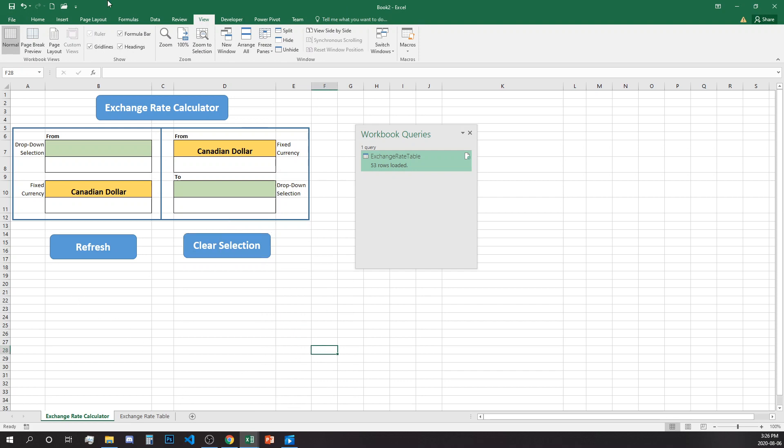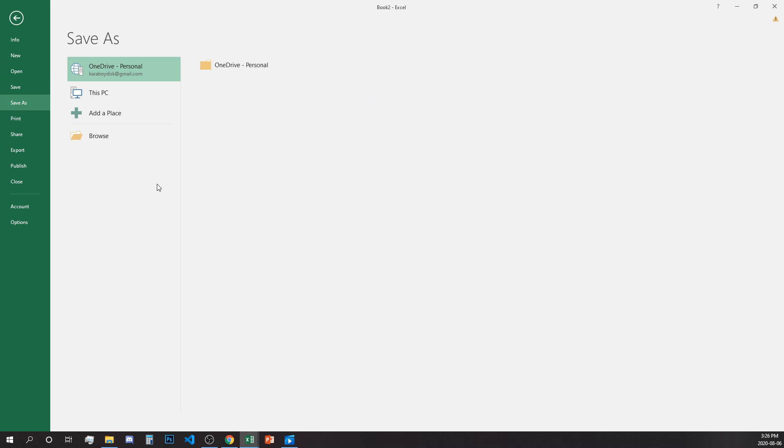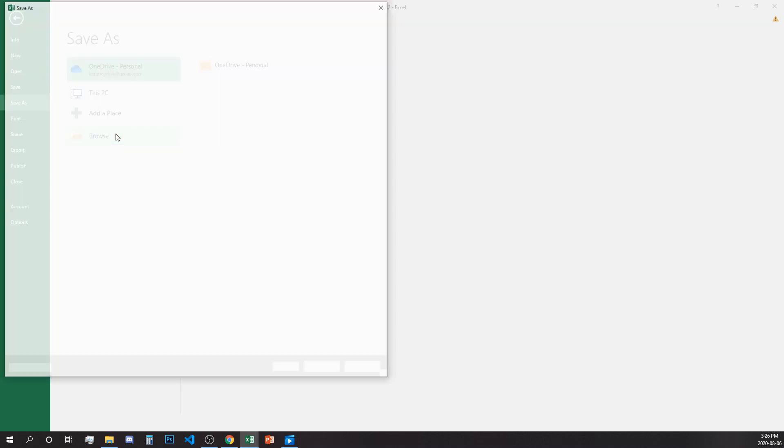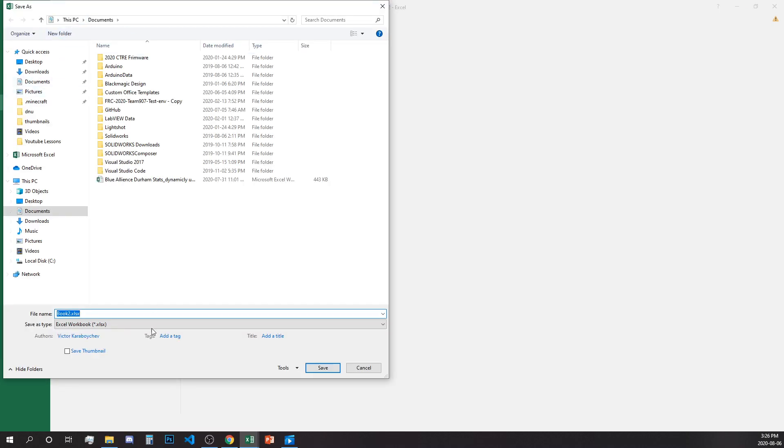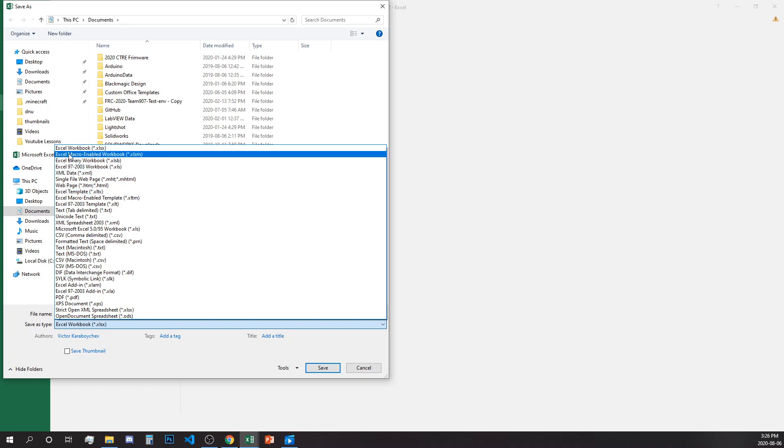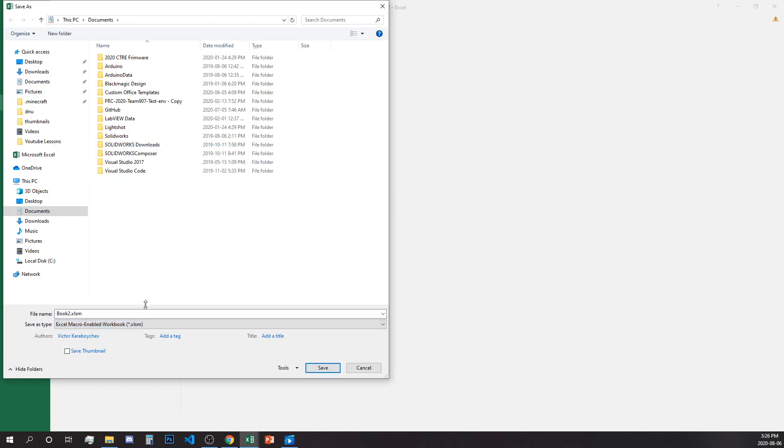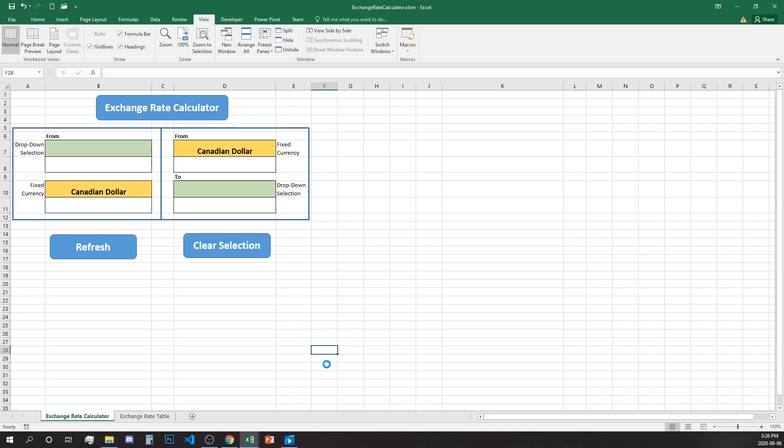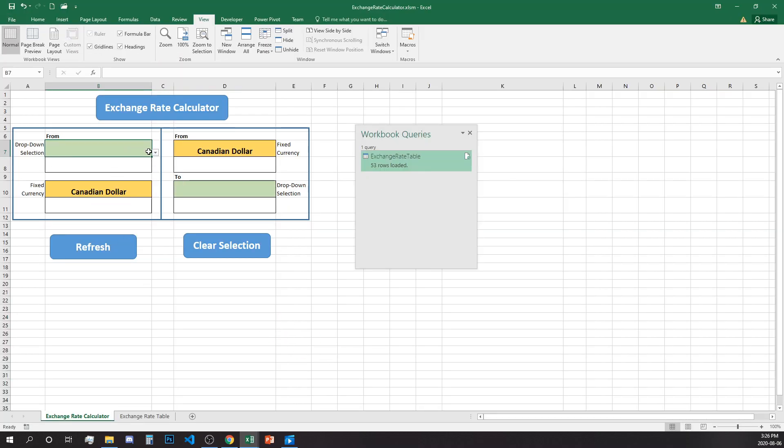Make sure when you save your file that you save it as macro enabled. The macro enable is the second option so it will be xlsm option and we'll call this exchange rate calculator. And now we can start using it.